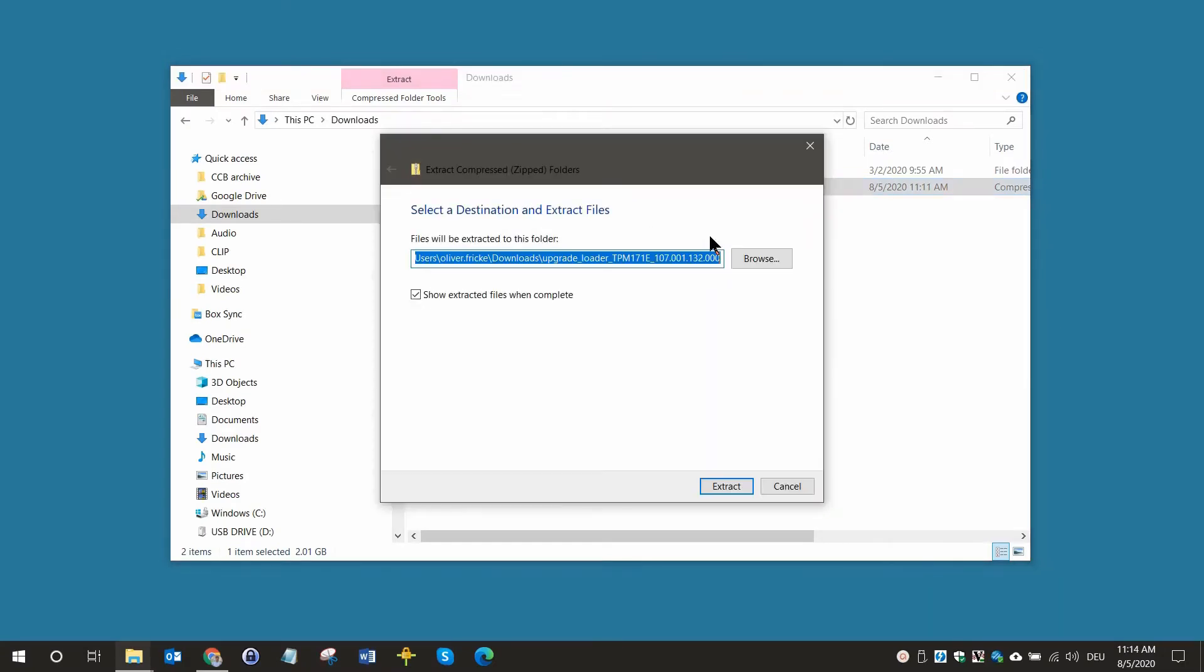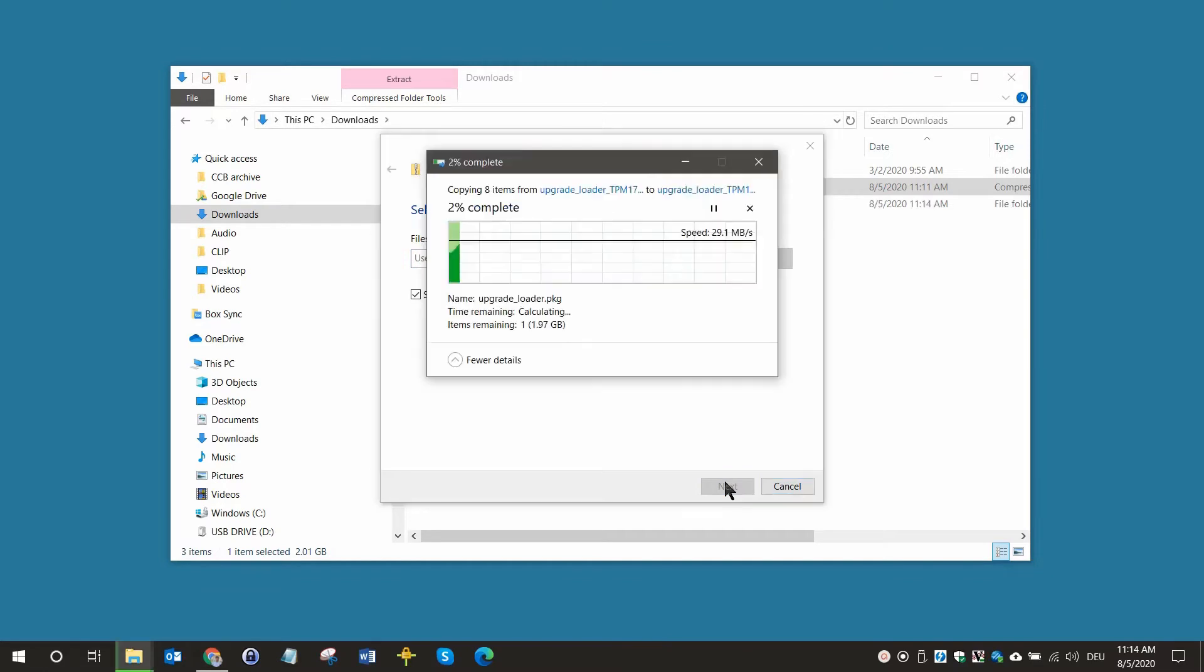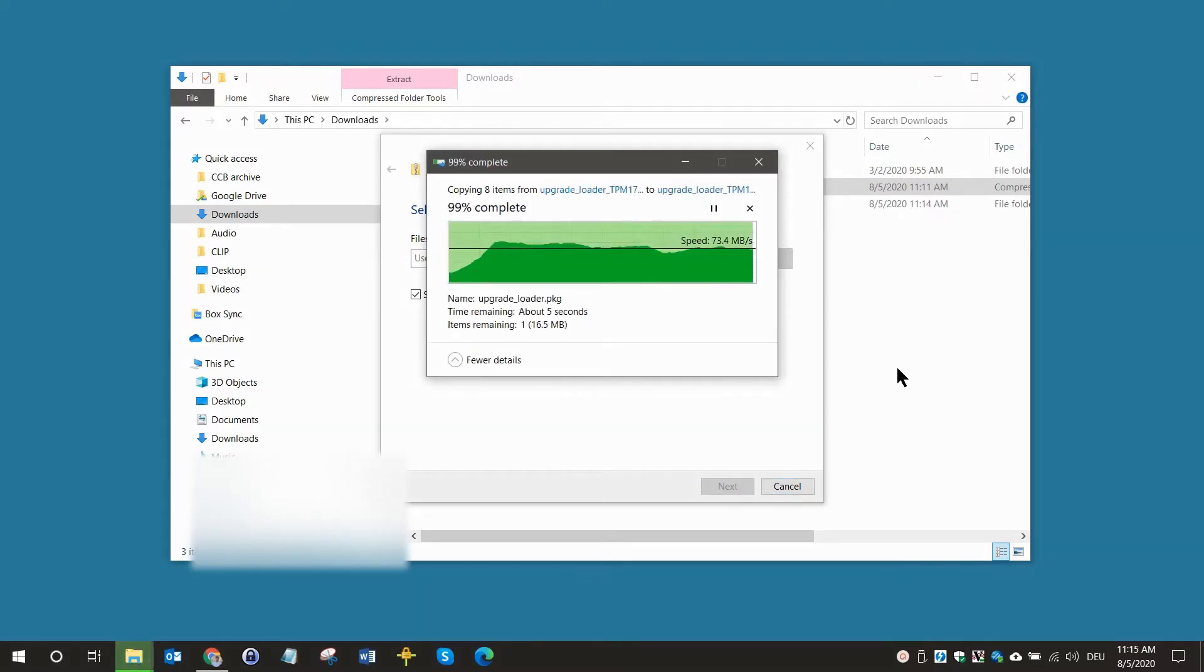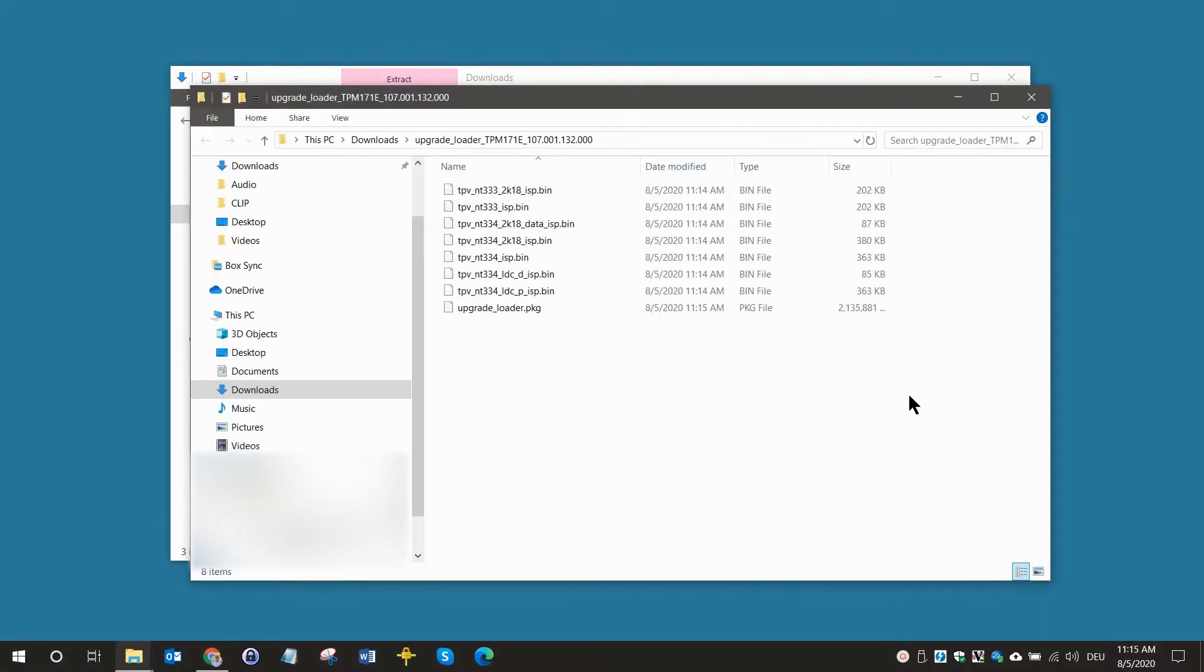Extract the zip file and copy the upgrade-loader.pkg file in the main directory of your USB flash drive.